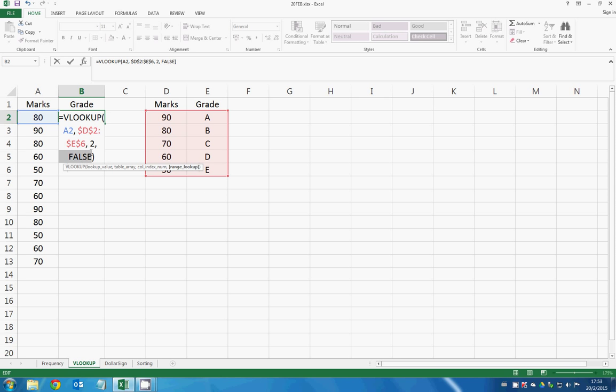FALSE just means that I need to have an exact search. So if you have 80 marks right here, you want to search exactly where column D will be 80. So column D is 80, then the grade will be B. This is exact search.